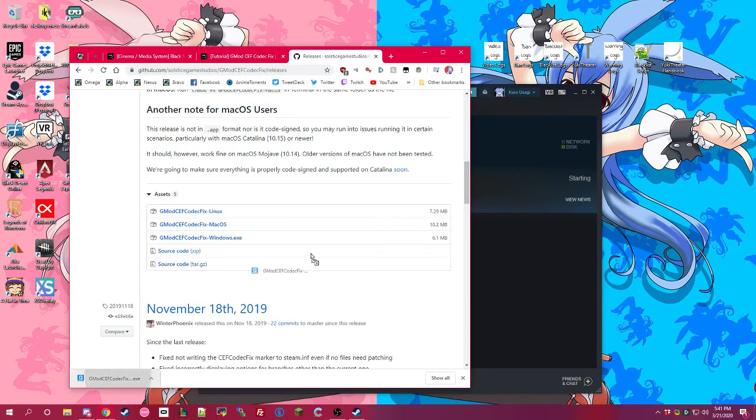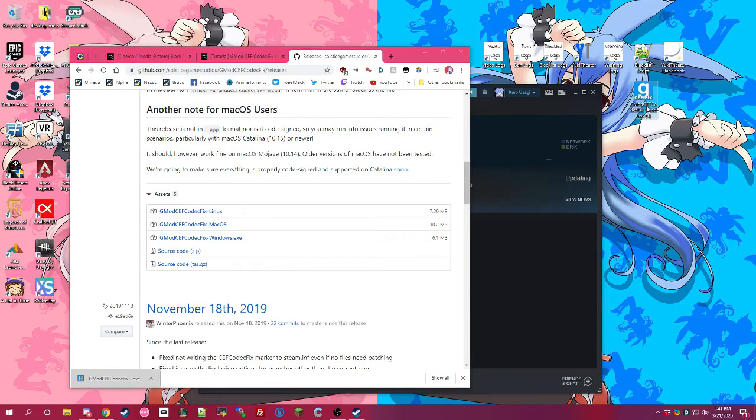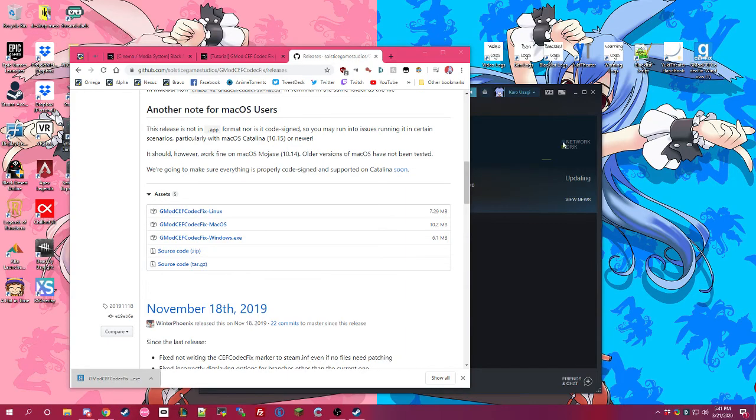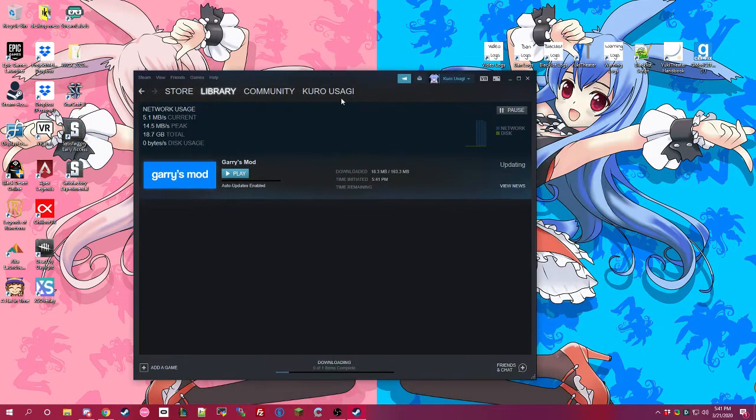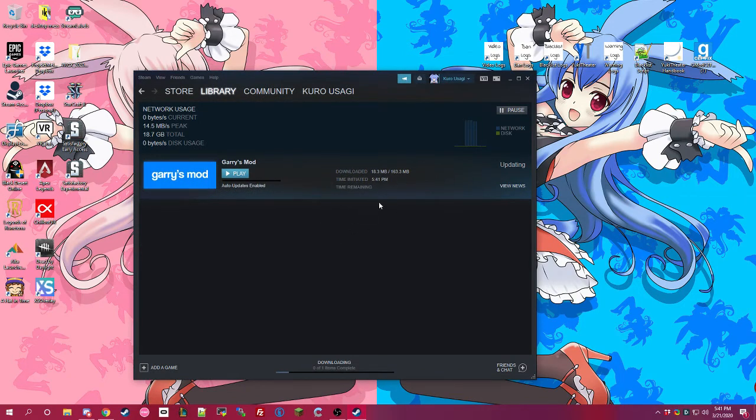I'm going to take the CodecFix to my desktop. And then once this Garry's Mod finishes, then we will run the fix.